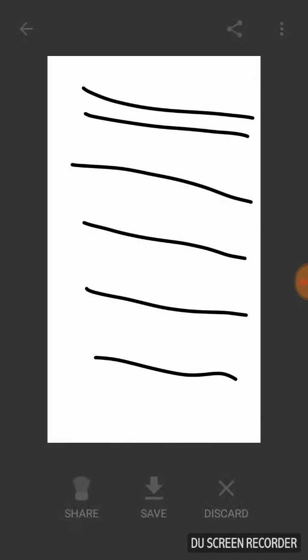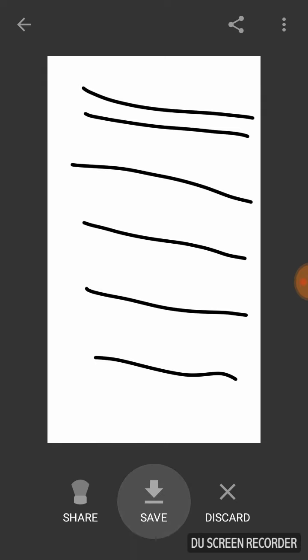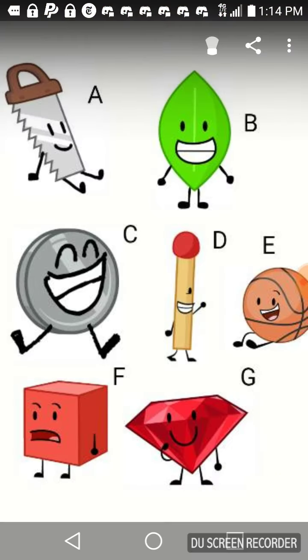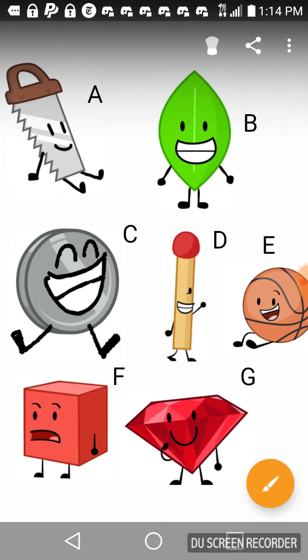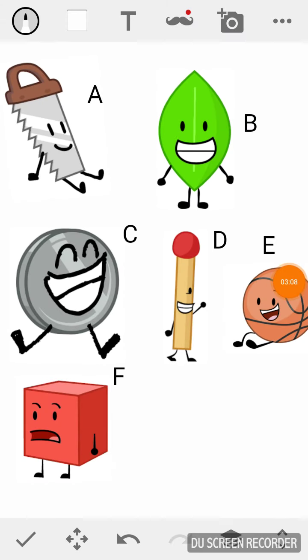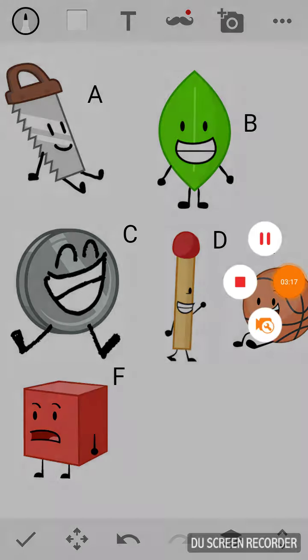Bye-bye. Vote in a comment using the letters and square brackets after who you think deserves to be eliminated. Whoever gets the most votes will leave the show. Bye-bye.